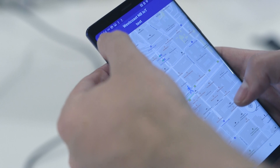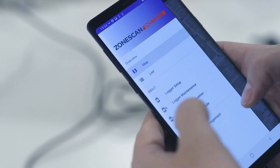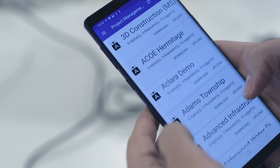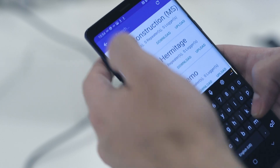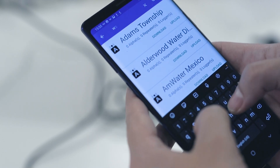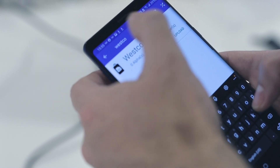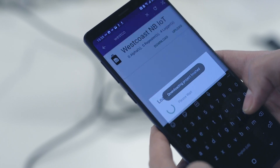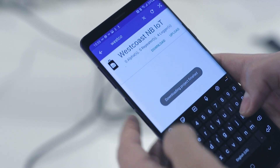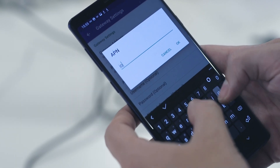From the main menu, download your NB-IoT project via the Project Management window. On the next screen, you can designate the APN address and bandwidth provided to you by your Gutermann sales representative.